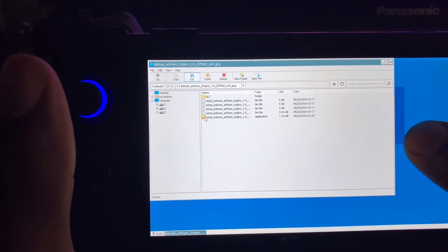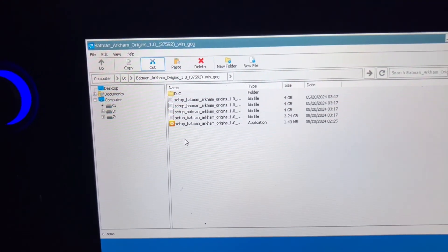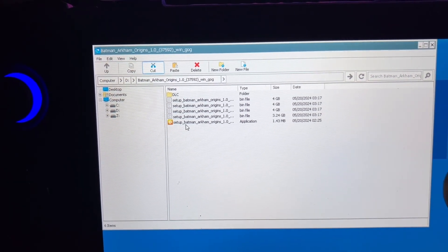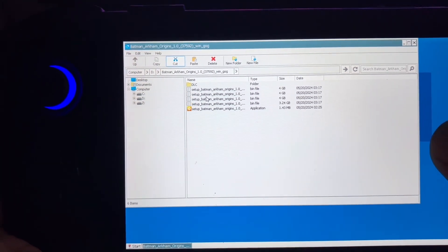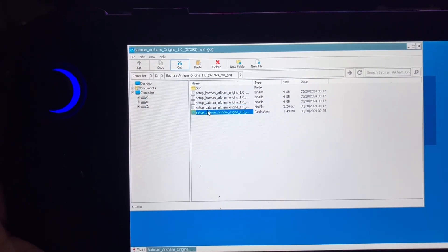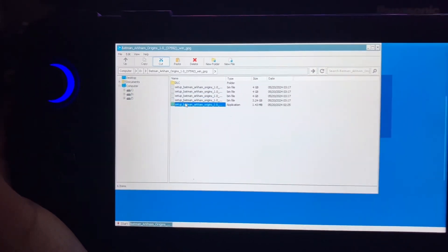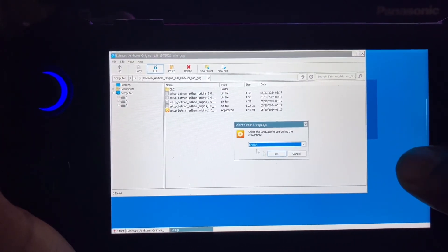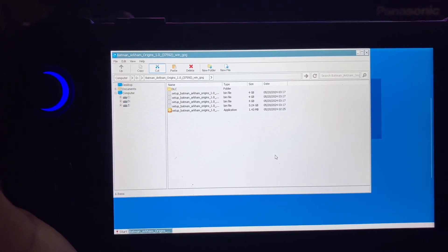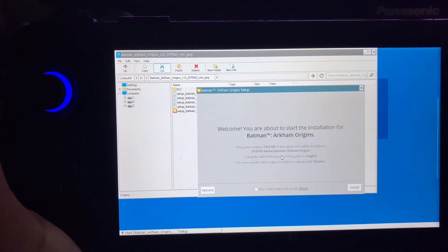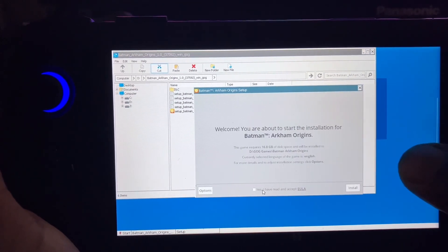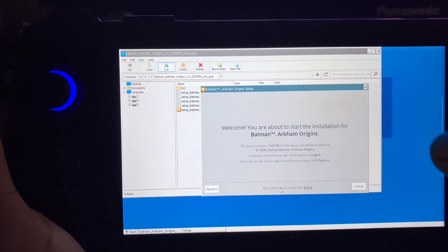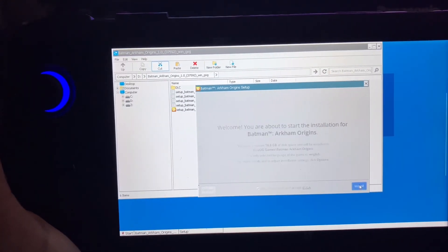Before you install it, make sure the files look like this. Just click on the setup application, make sure you have enough space, click yes, and click install.